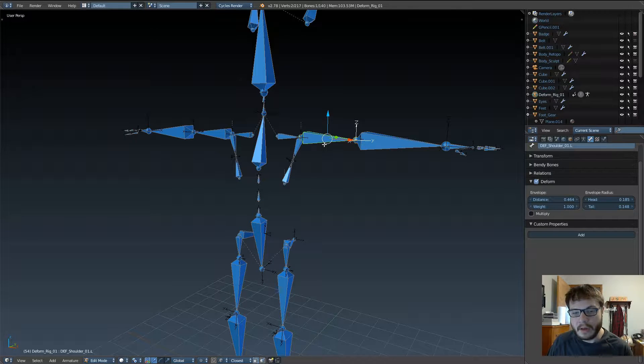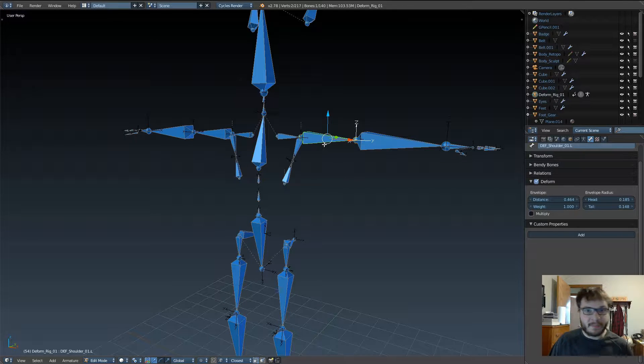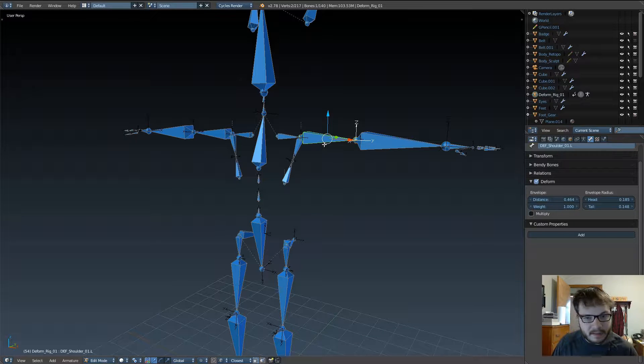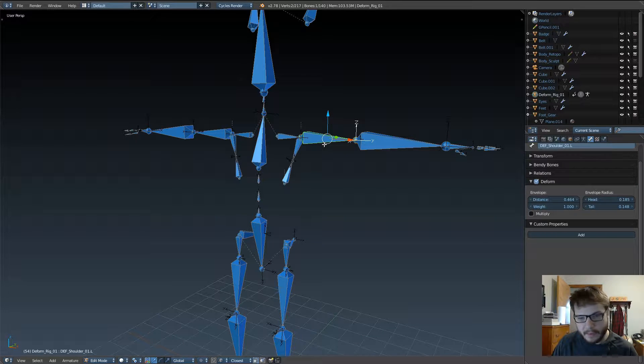When we parent the mesh to the armature with automatic weights, that's going to create a vertex group for each bone that has this option checked on. This option is checked on by default when you create new bones, and I neglected to talk about that when I first started making the rig.